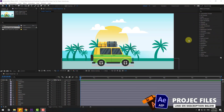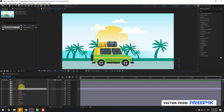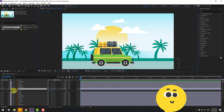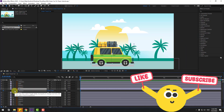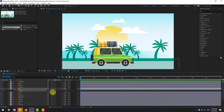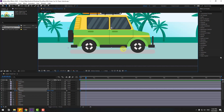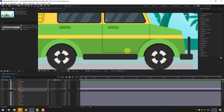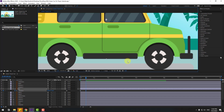Welcome back. First, select the car body layer and press P. Let's create new keyframes at 0 frames, then go to 10 frames. You can use hold Shift and press Page Down on the keyboard. Go to 10 frames, zoom in, and move up a little bit.